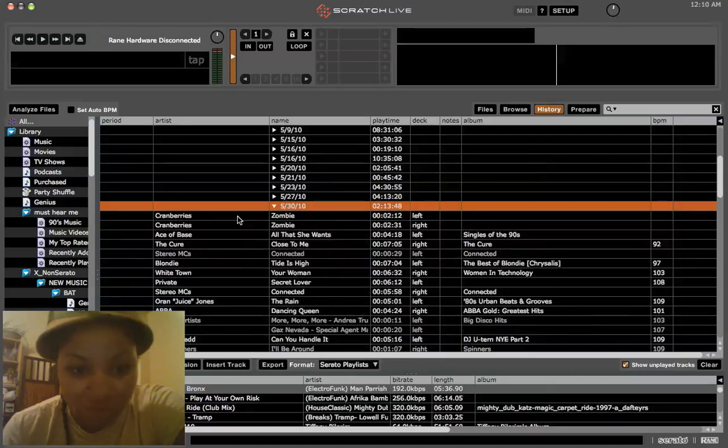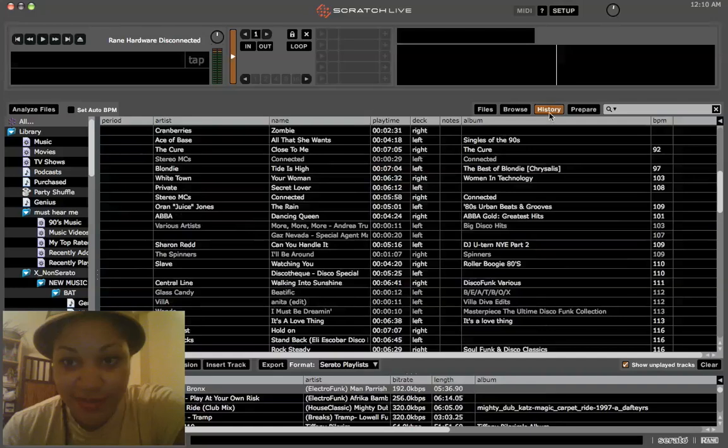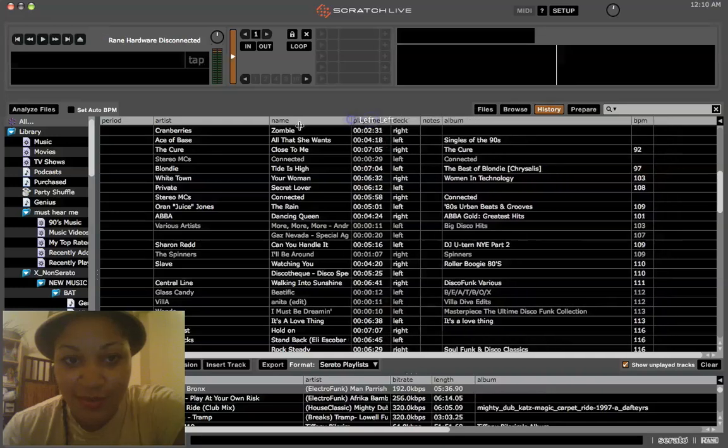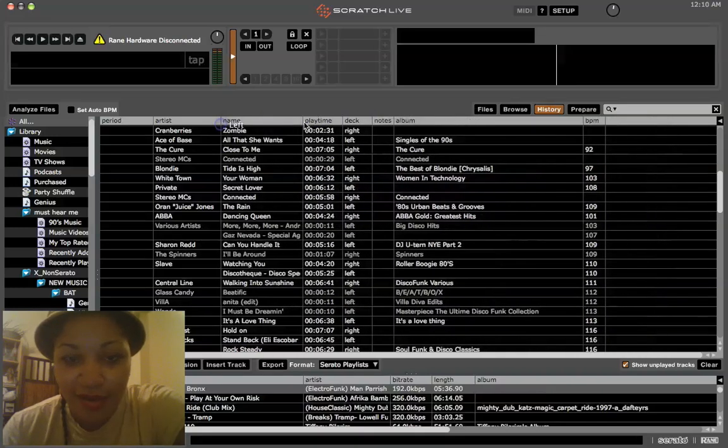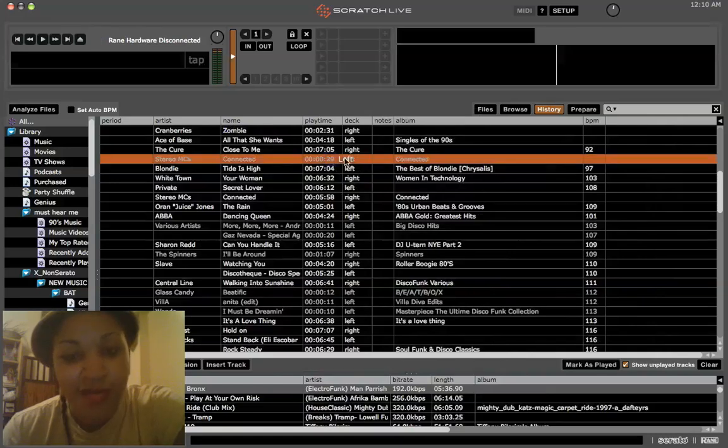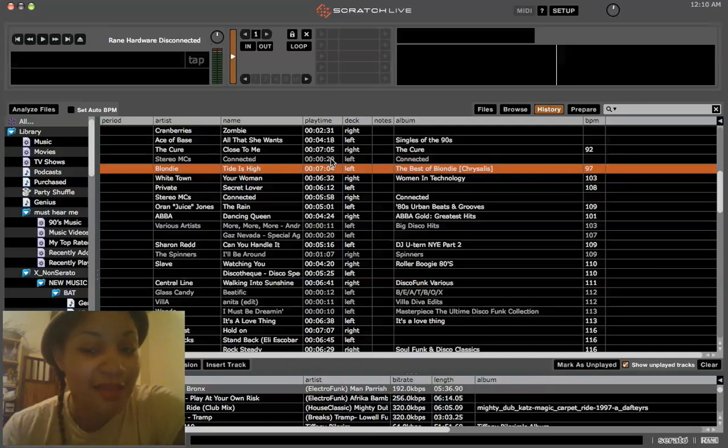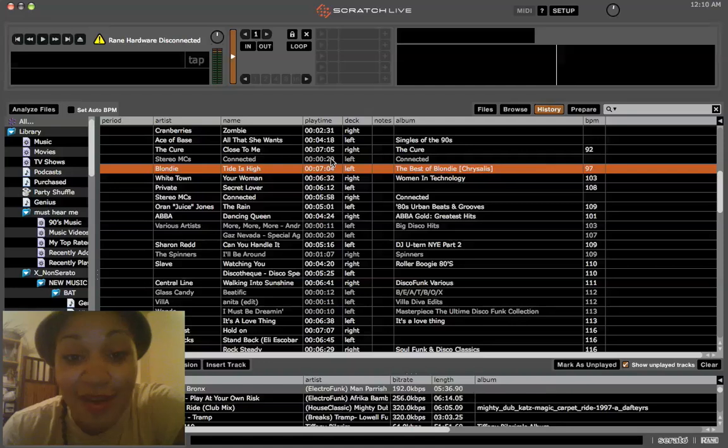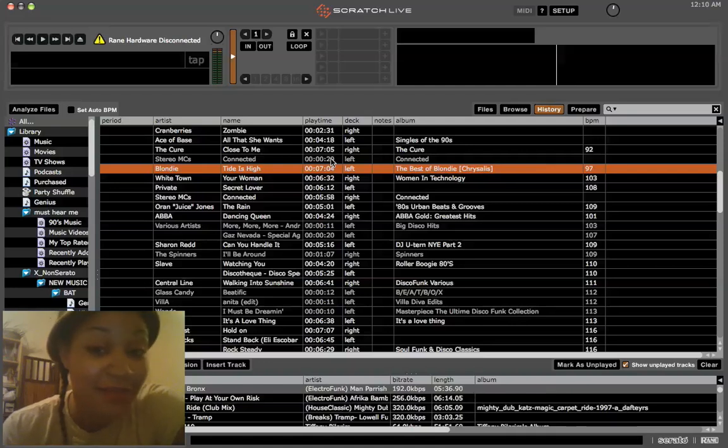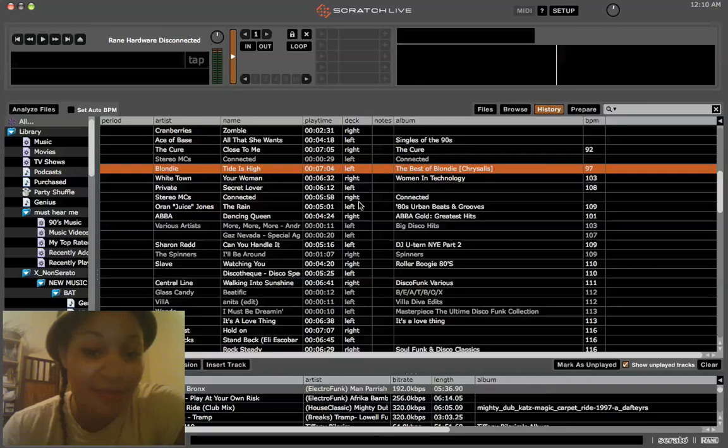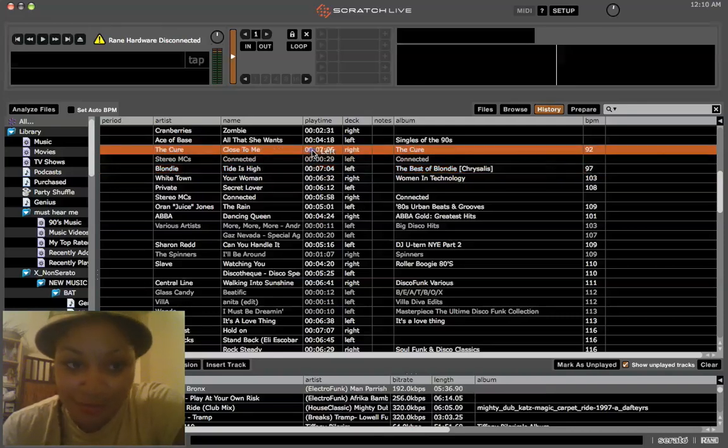I just went to history to open that panel and I can choose what fields I think are important there. I think playtime is helpful because if I have a song like this one here that I only had for 29 seconds, I might be able to infer that I didn't actually play that song out. Maybe I was just testing it in my headphones and maybe I didn't feel like it was the right thing to play after The Cure Close to Me.